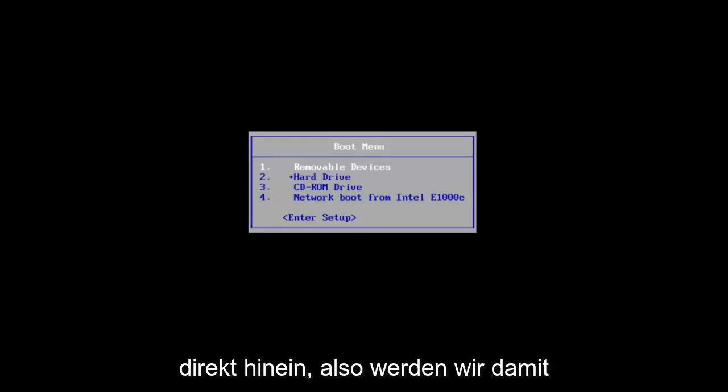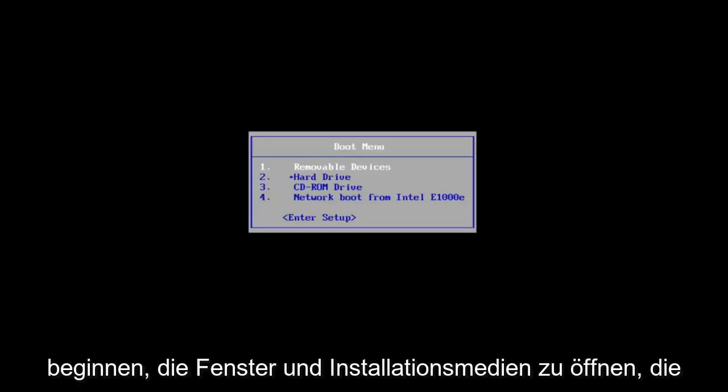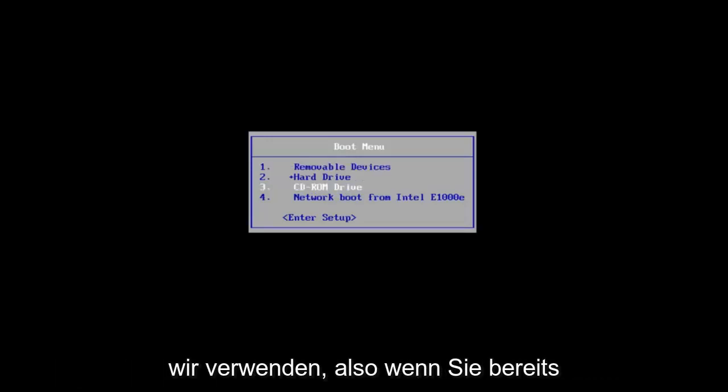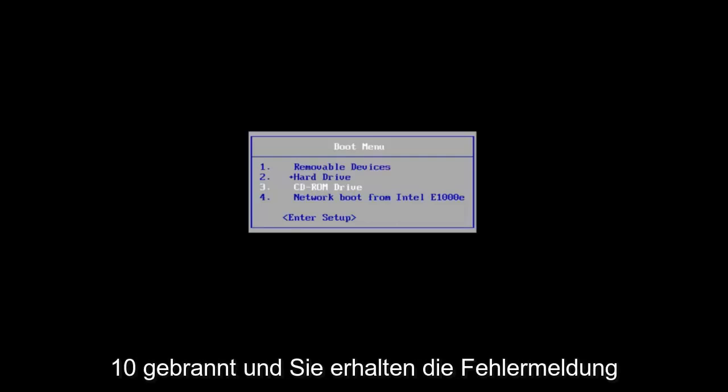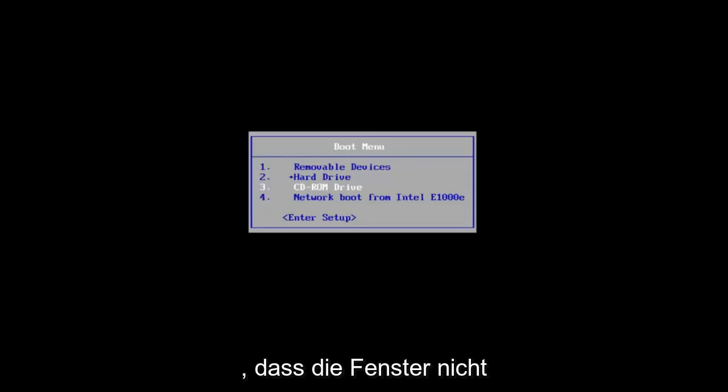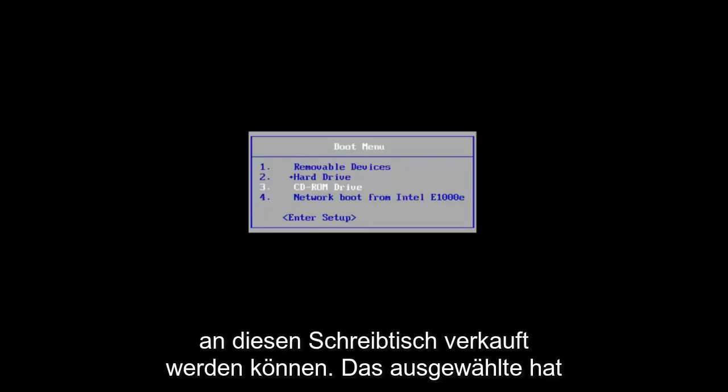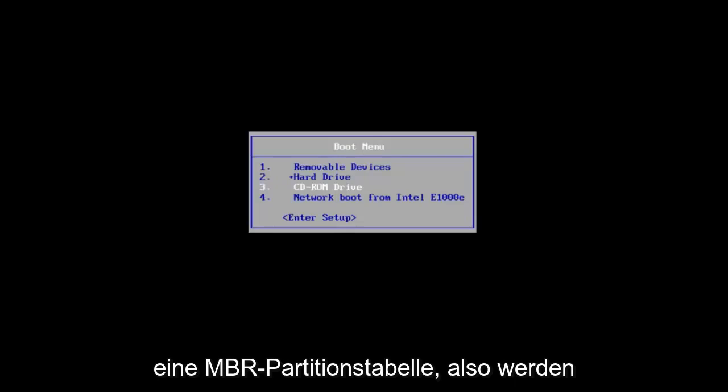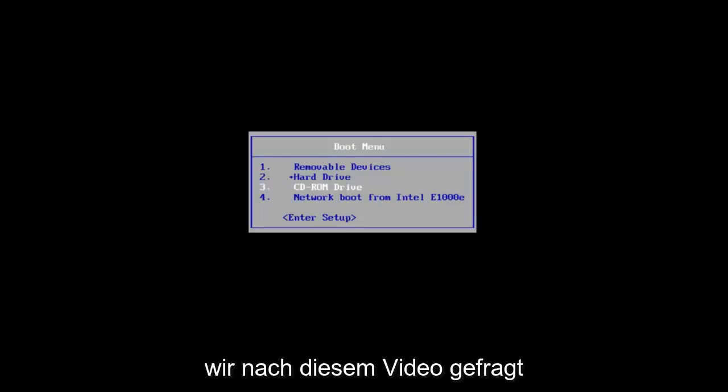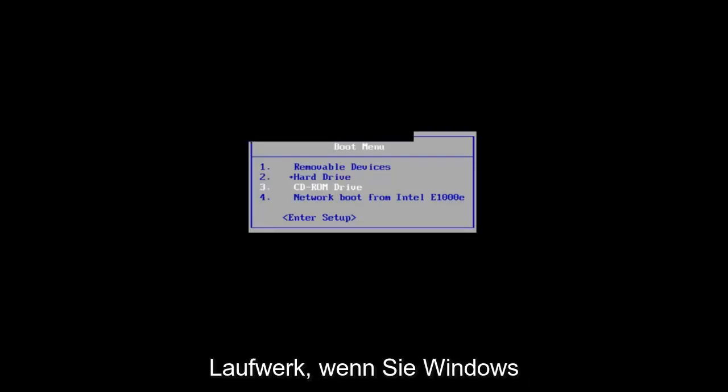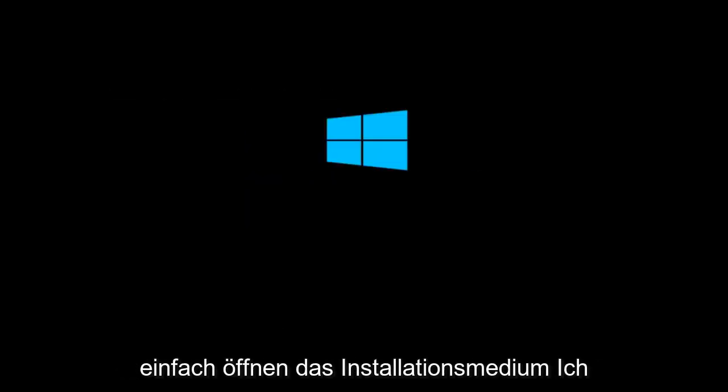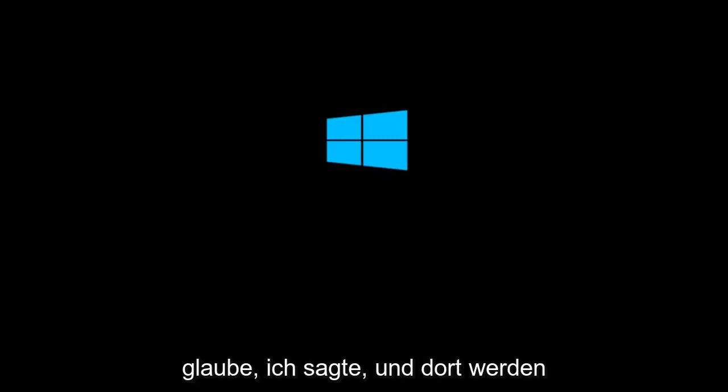We're going to jump right into it. Start by opening up the Windows 10 installation media you're using. If you already have a CD or DVD with Windows 10 on it and you're getting the error saying that Windows cannot be installed to this disk—the selected disk has an MBR partition table—that is where we're going to be at for this video. If you're booting Windows 10 off a flash drive, just open up the installation media. That's where we're going to start.